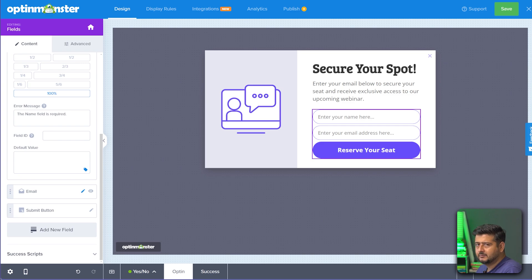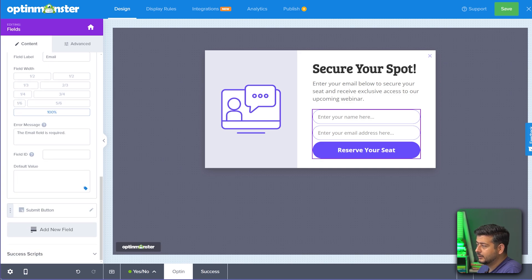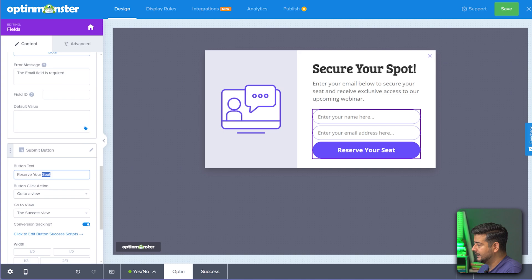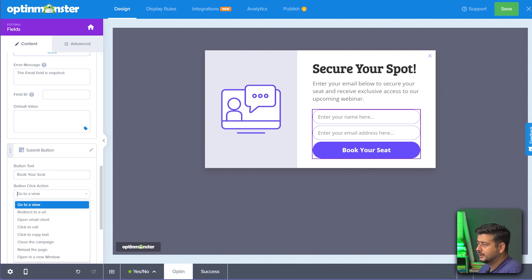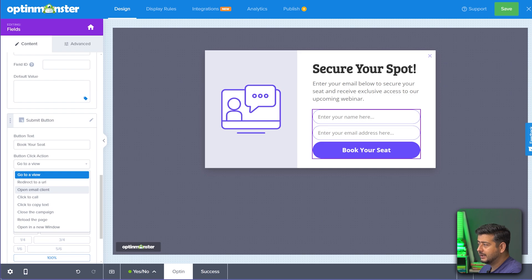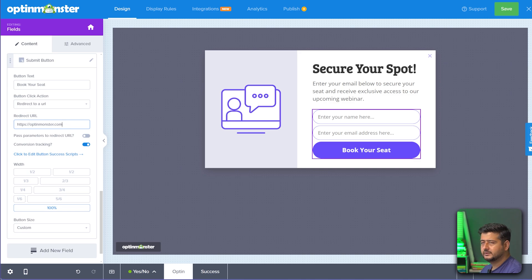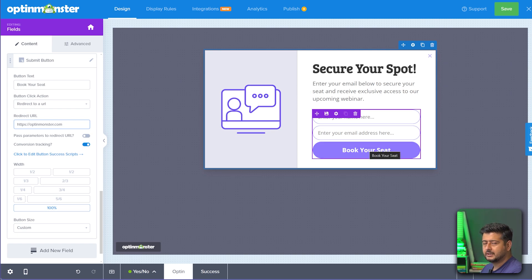Clicking the email field lets you set whether it's required, the placeholder, field label, width, error message, field ID, and default value. For the submit button I'll change the text from 'Reserve Your Seat' to 'Book Your Seat'. The button click action can be set to go to a view, redirect to a URL, open an email client, or click to call — I'll set it to redirect to optinmonster.com as an example.